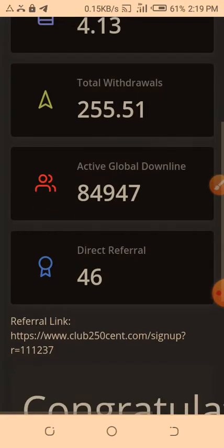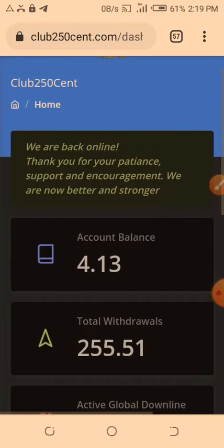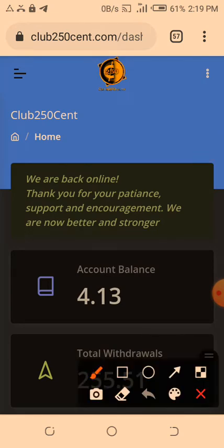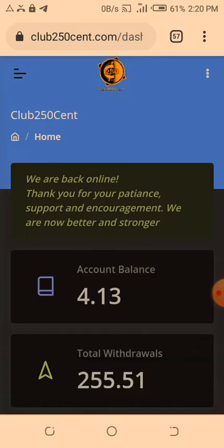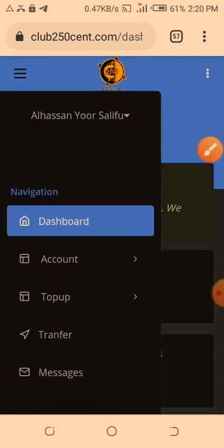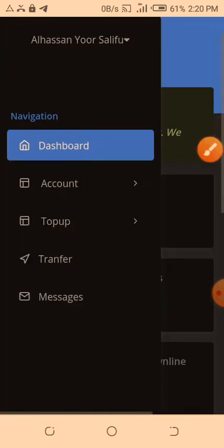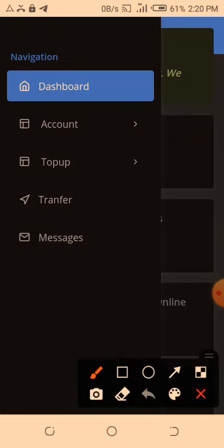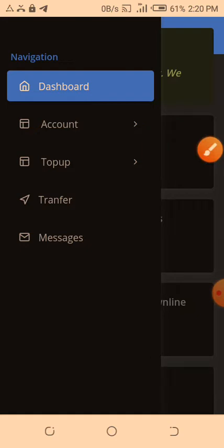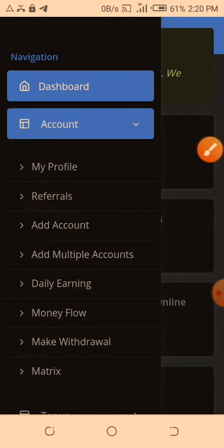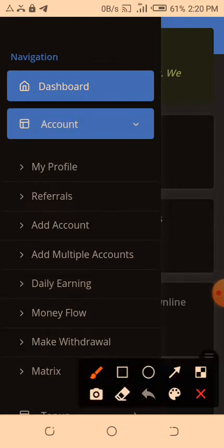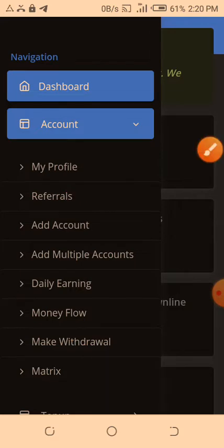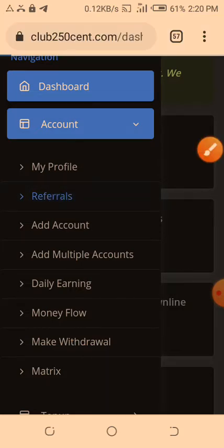Once you log in, you can see your dashboard. Then just go to the three lines menu on top left hand corner. I mean these three lines here, then go down to account. As you can see, click on it, then you come to referrals. Click on it.